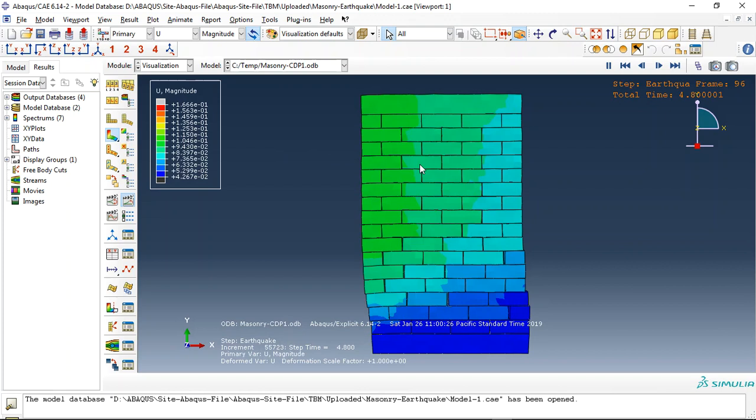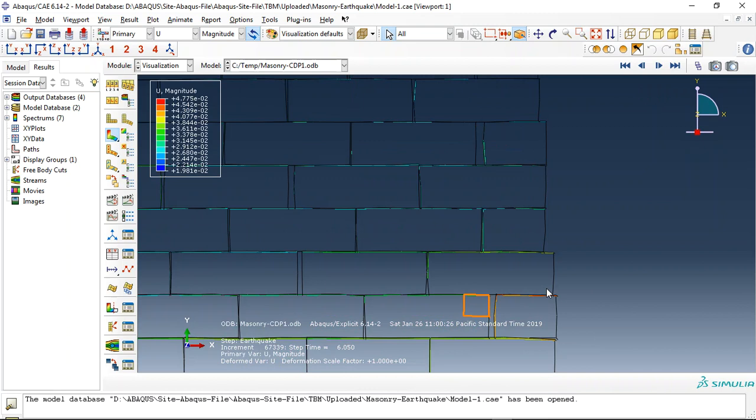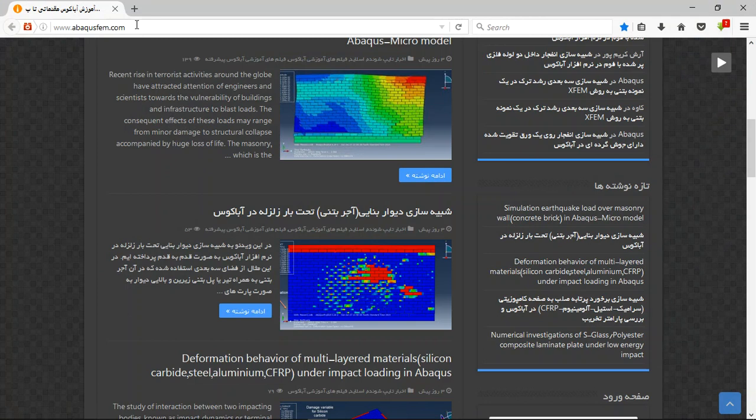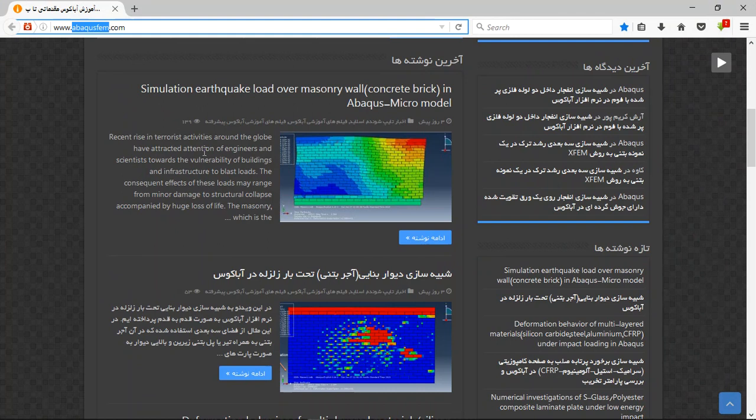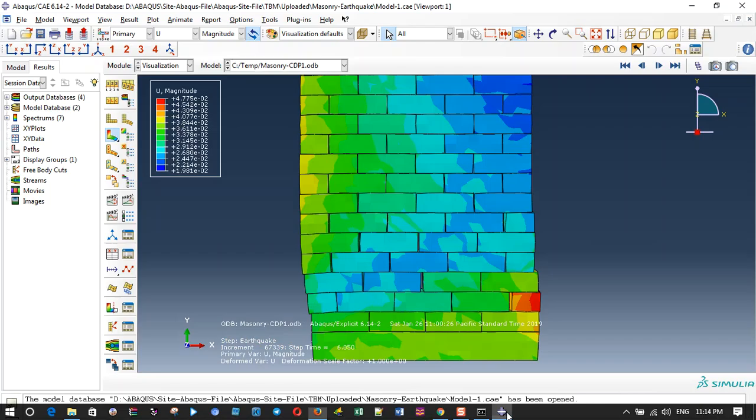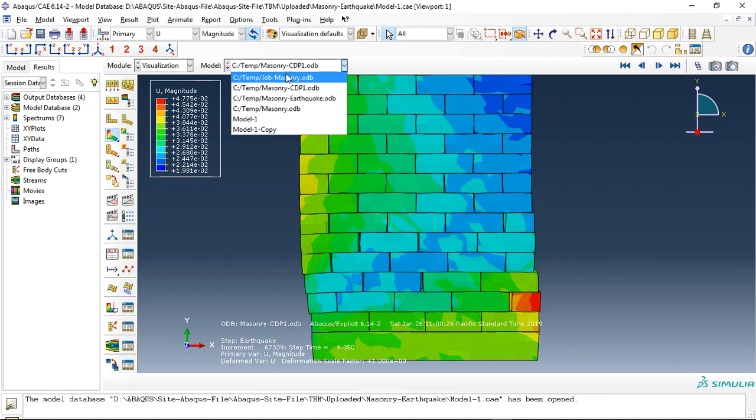This is the result. If you need this file, you can come to my website www.abacusfem.com. On our website there are many English articles. This is another simulation which I did of a bigger wall.